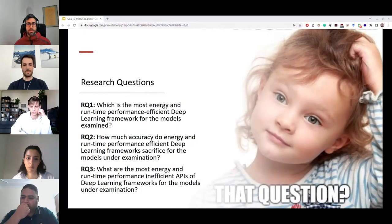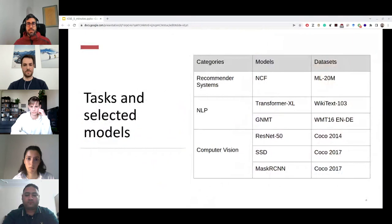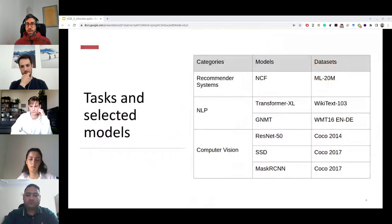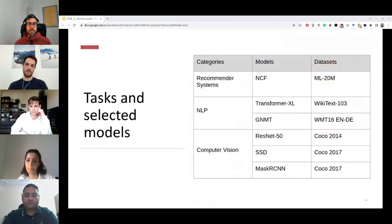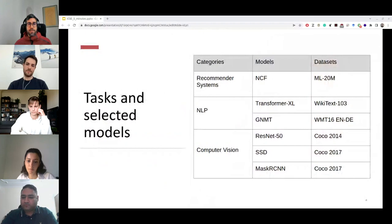We used six models from three distinct categories — recommender systems, natural language processing, and computer vision — available from NVIDIA's publicly available repository called Deep Learning Examples. We selected only six models implemented in two frameworks, TensorFlow and PyTorch, since these are the most popular configurations. It took us more than a month to collect our data. To collect measurements we used the perf command line tool and NVIDIA's SMI.